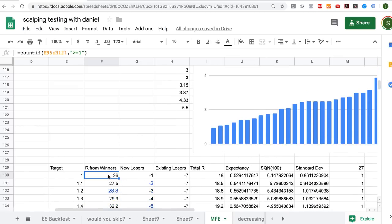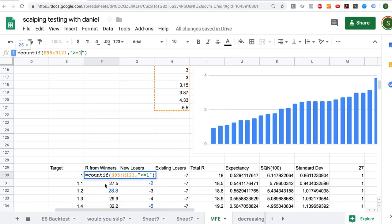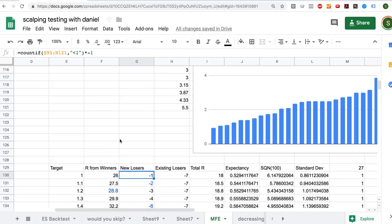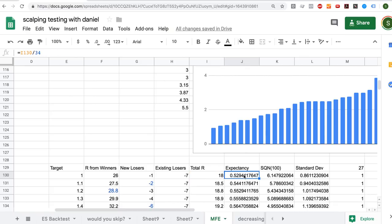The R from winners is a count of my MFE list where everything is greater than or equal to 1. To do this I use the COUNTIF formula in Google Sheets: equals COUNTIF, then the range, comma, then in inverted commas greater than or equal to 1. That gives the number of winners at 1R. Then I count those less than 1 and multiply by negative 1 since each loser counts as negative 1. Our total R is 18, our expectancy is 0.52, and our SQN 100 — which is 10 times the ratio of expectancy to standard deviation — is calculated from there.